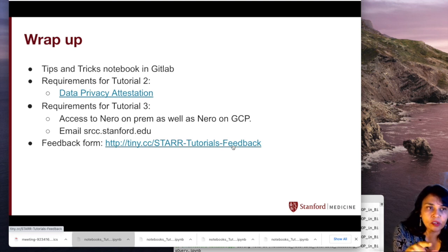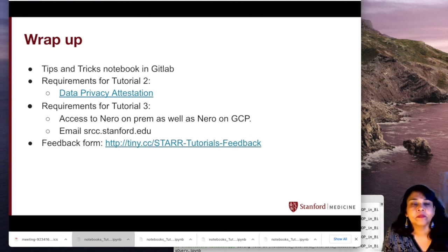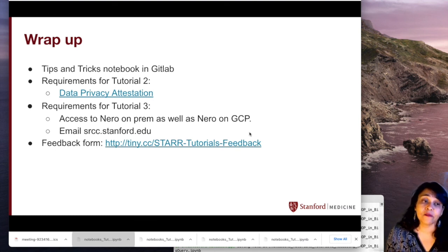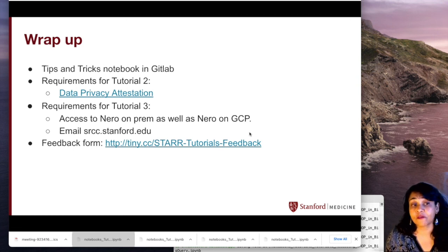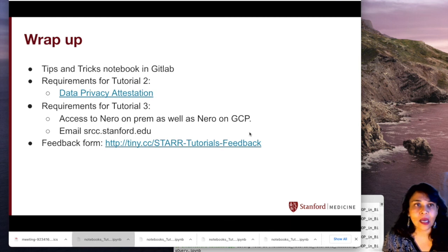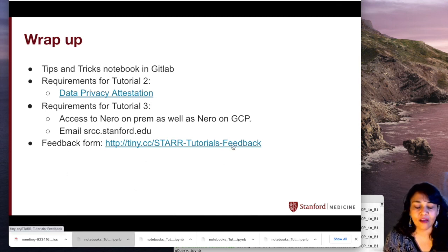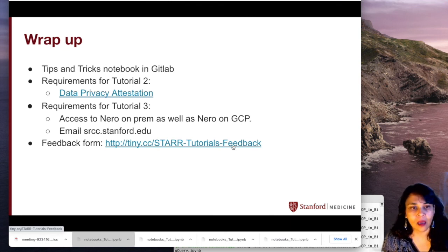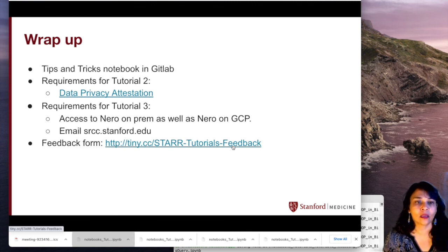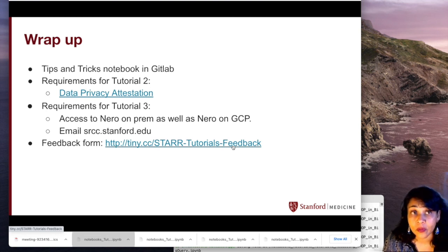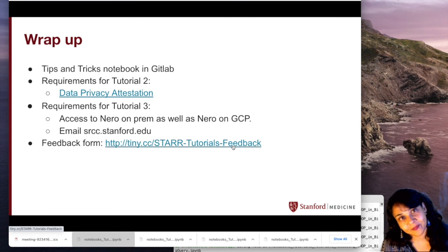Note: there's a mistake in the slides — the requirement listed for tutorial three regarding Nero on-prem is actually for tutorial four. For tutorial four you would need access to Nero. We would love it if you could take a couple of minutes to fill out the feedback form — this is the first time we've ever created tutorial content for YouTube, so candid feedback is very welcome. Feel free to email me. Thank you, I hope this was useful, and I hope to see you in tutorial two.